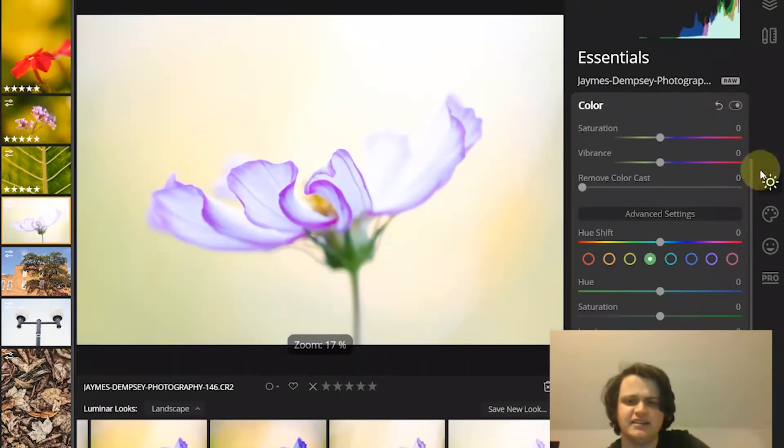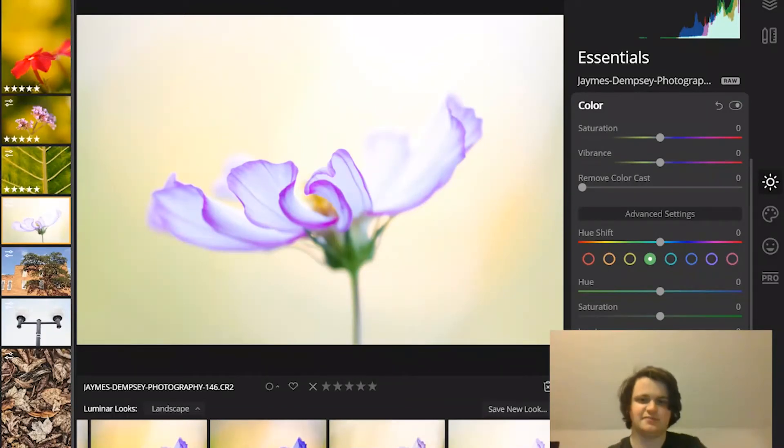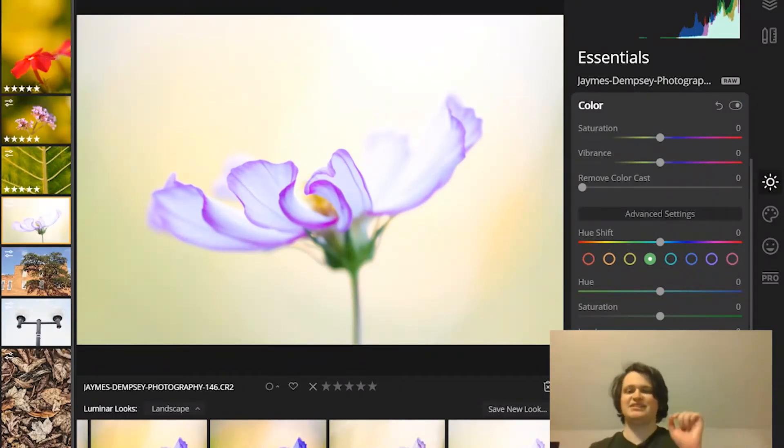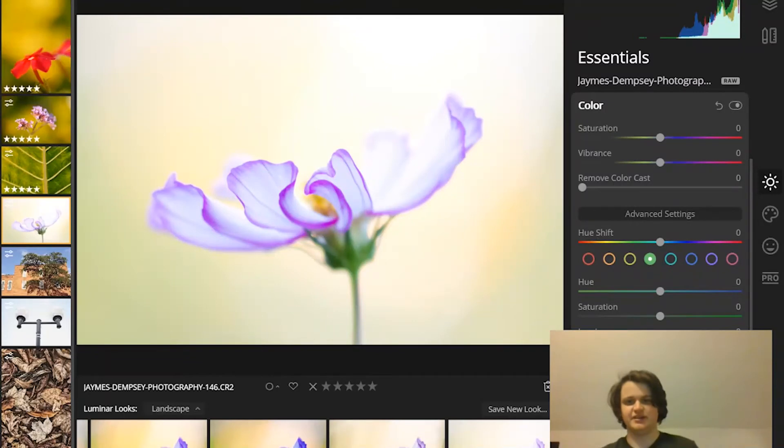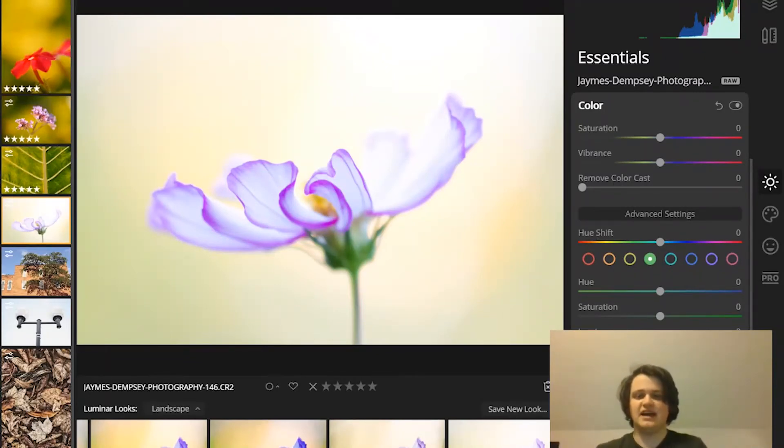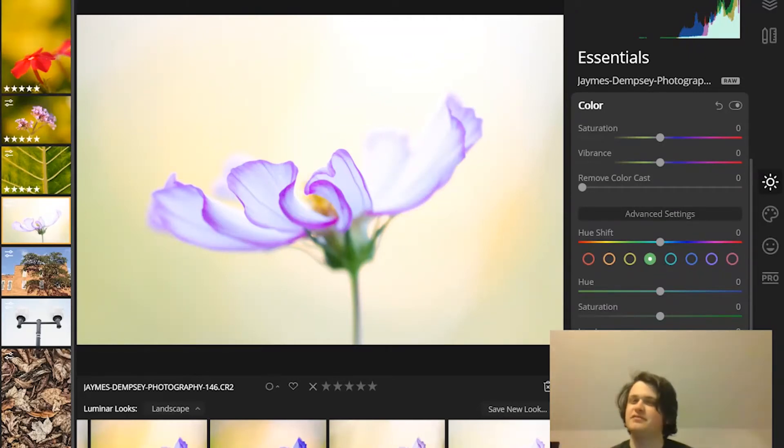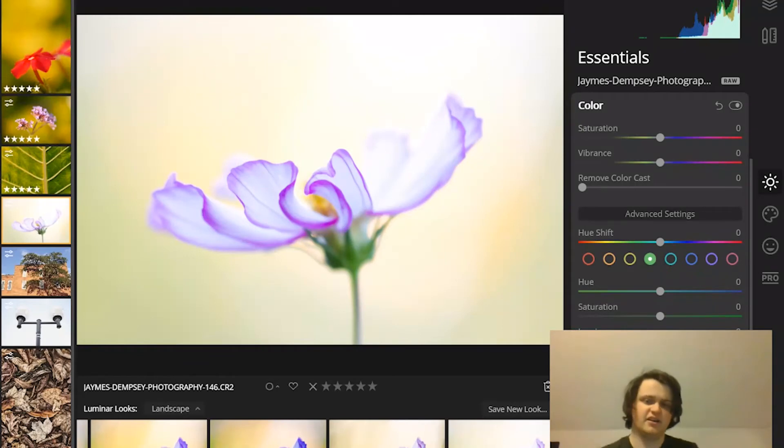And finally, you can use a luminosity mask to apply adjustments based on different brightness levels in your image. But this is kind of complex. And for now, I recommend focusing on the other three methods of masking, which are very, very useful and are going to offer you a lot of opportunities.